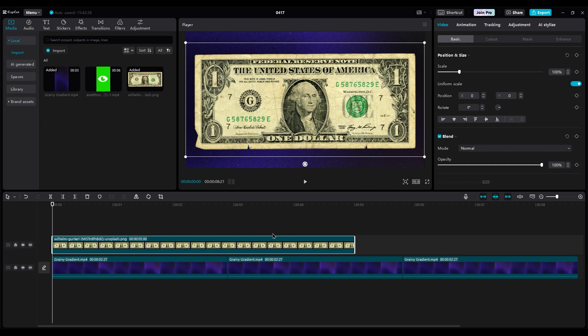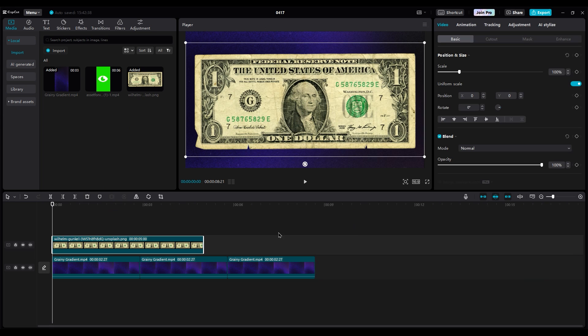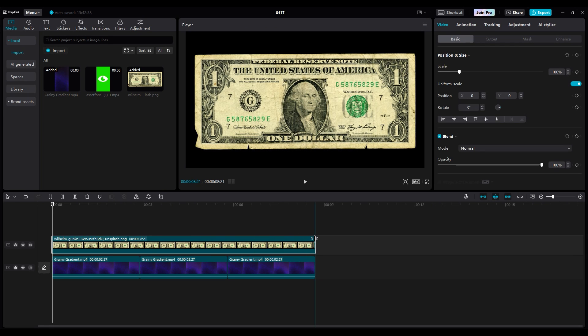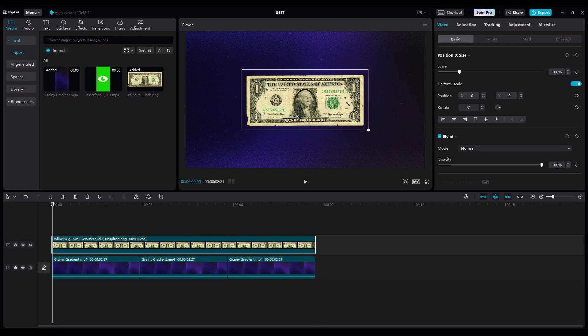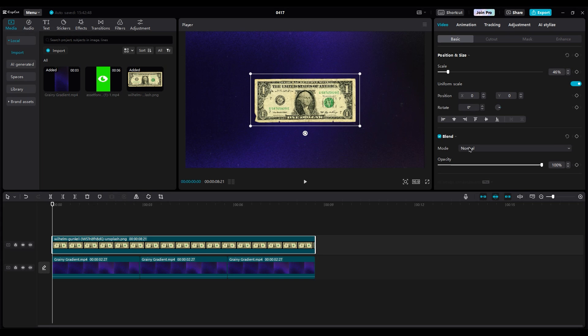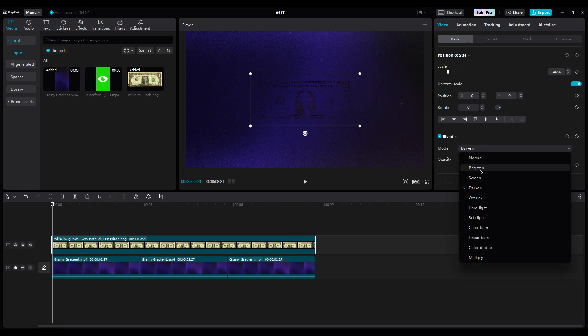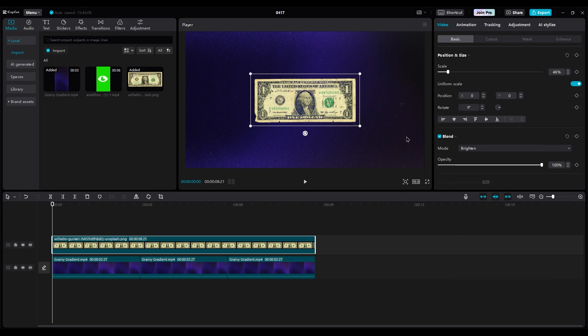Next, place the dollar in the second layer and increase the duration. Then, change the blend mode to brighten.